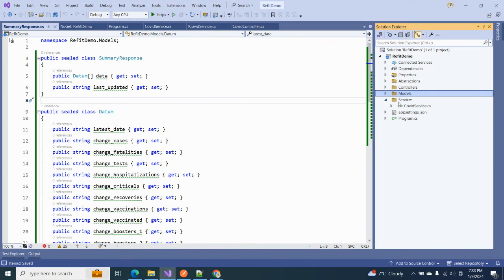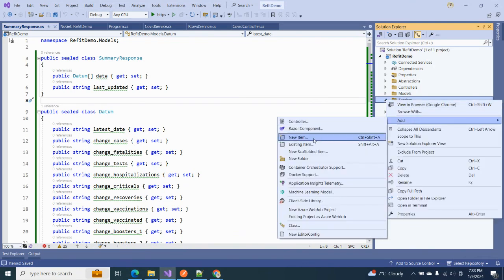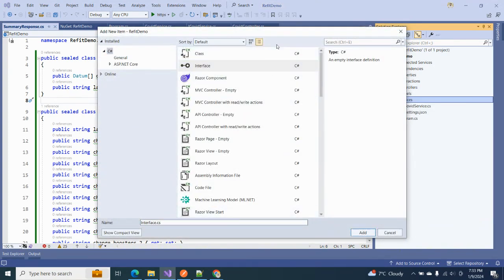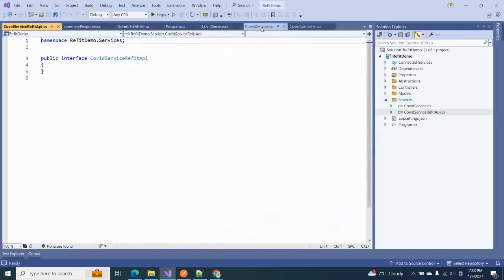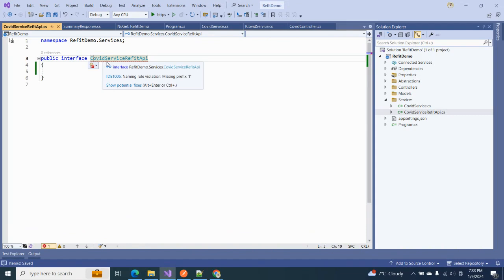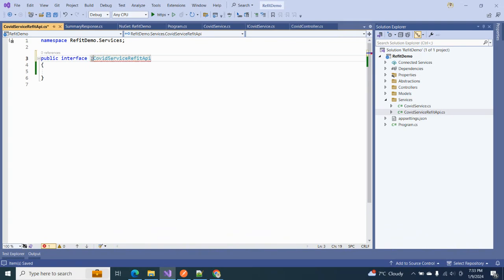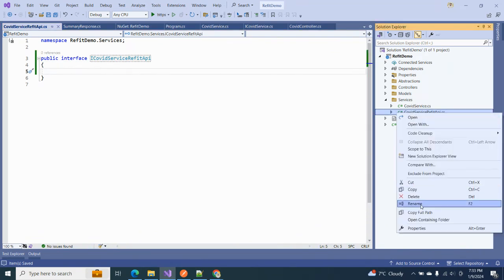Now we have to create a Refit client interface that will help us in communicating with the API. I'm naming it ICovidServiceRefitApi as an interface. It was complaining because I have a configuration that warns when an interface is missing the 'I' prefix — let me rename that as well.